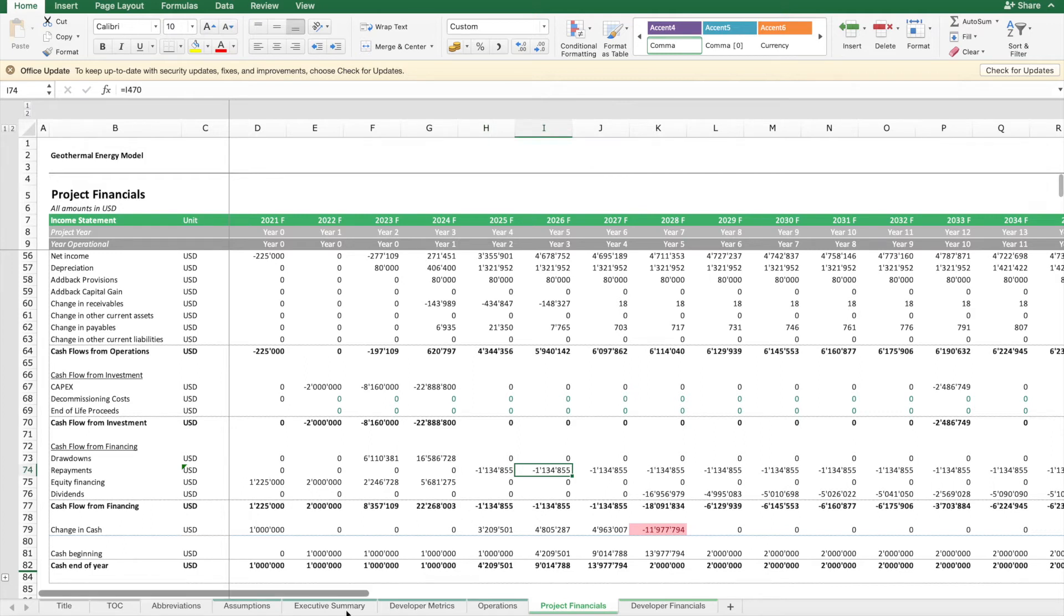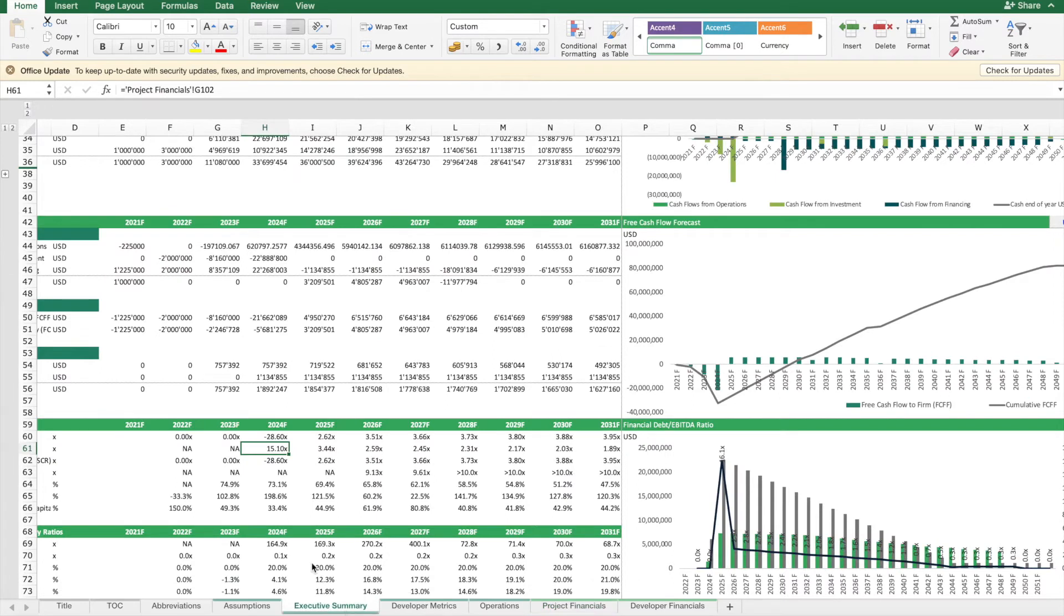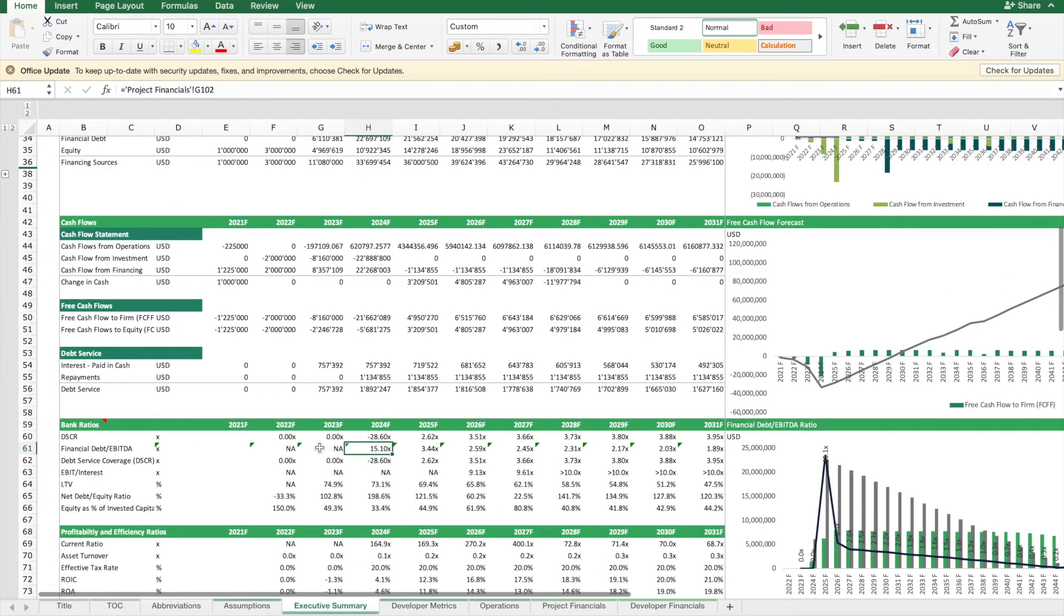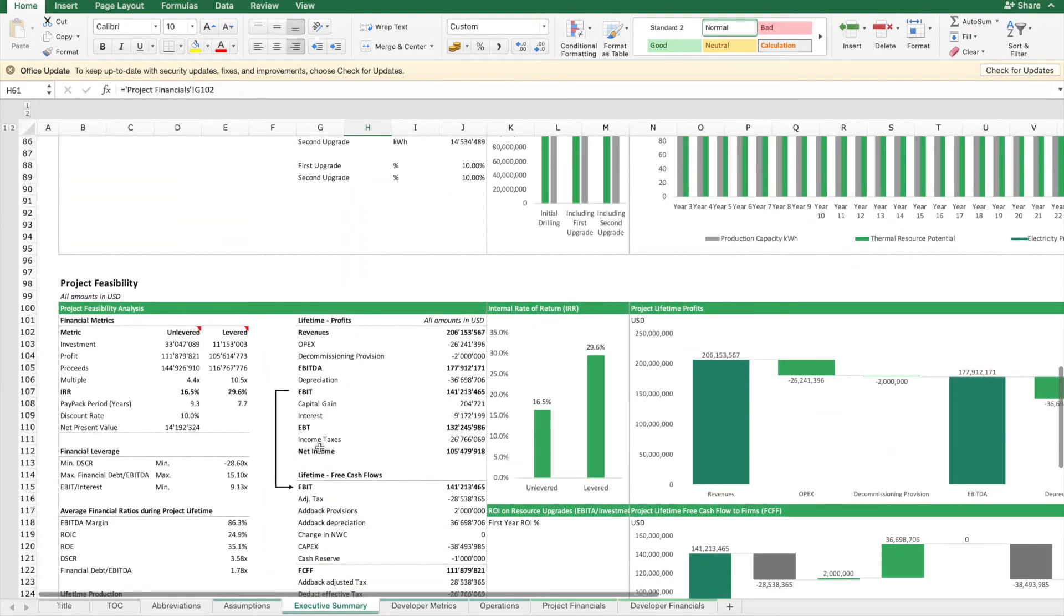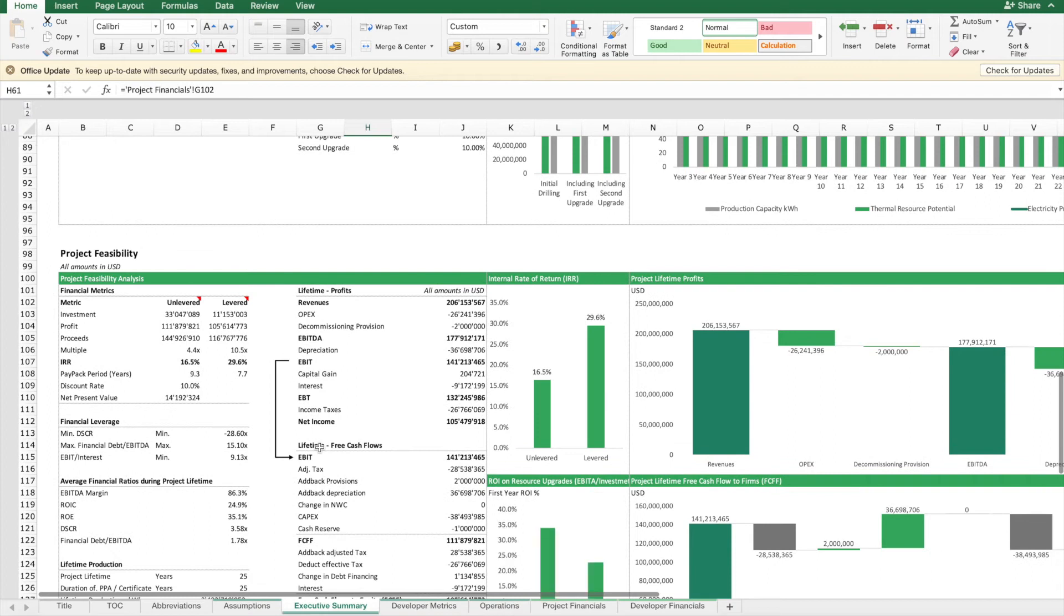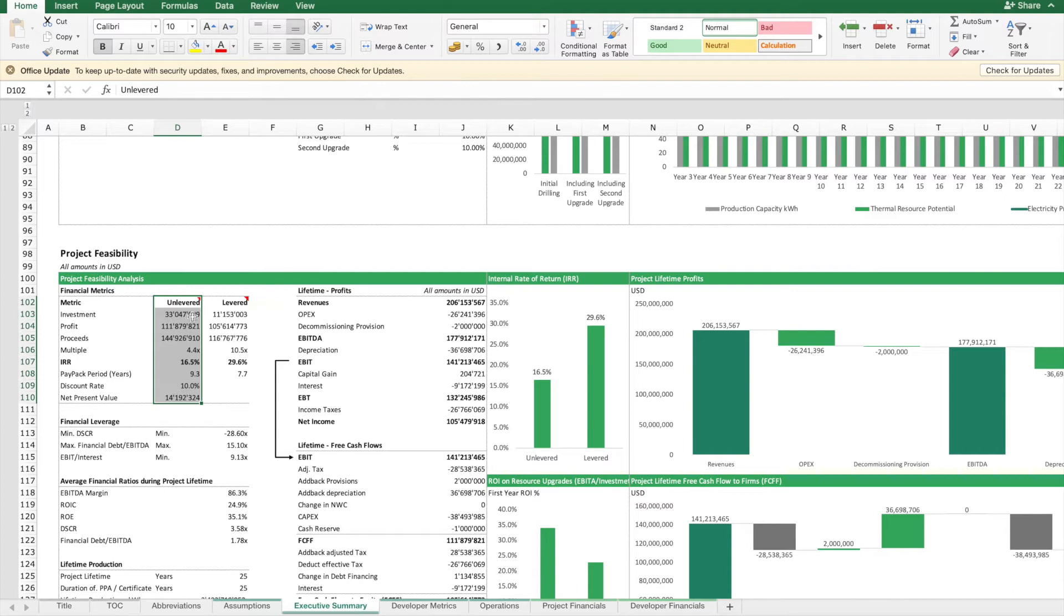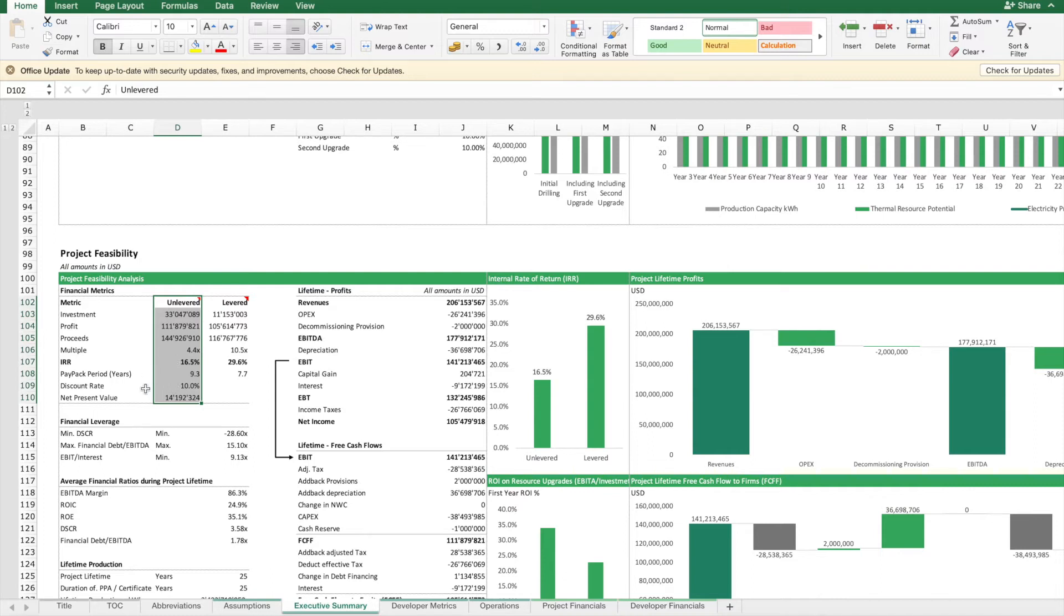Then what we want to do is have a look at the financial metrics of the whole project and determine if this project is feasible or not. We will focus on these metrics, first based on unlevered cash flows. We want to see if the IRR is higher than the discount rate. That's the case here. So this project seems to work.